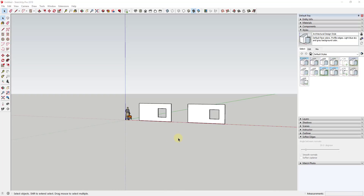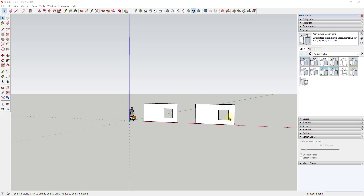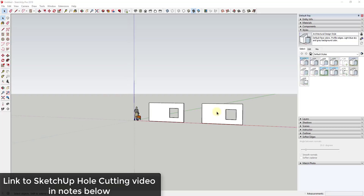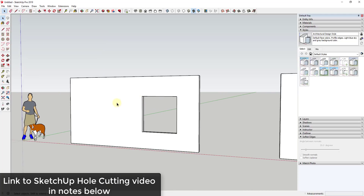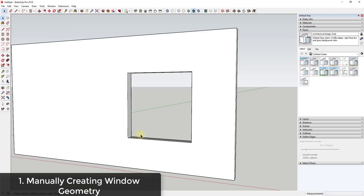What I wanted to talk about in this video is ways that you can create windows inside of your models. I'm going to focus specifically on ways that you can create the window geometry itself. I'll link to a video below about actually cutting holes in objects — I don't want this video to get super long. We're assuming you have a way to cut these holes, probably by drawing and push-pulling them.